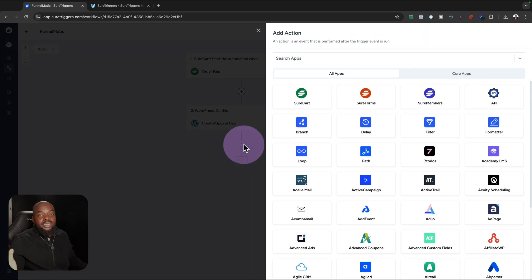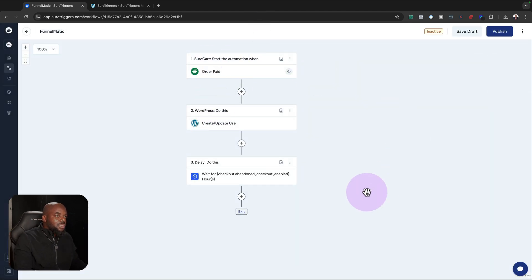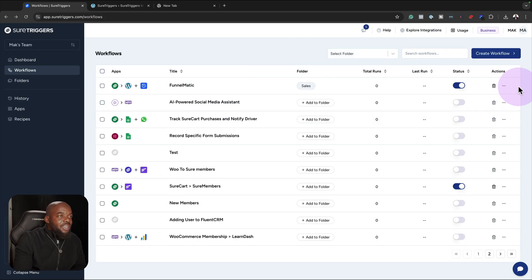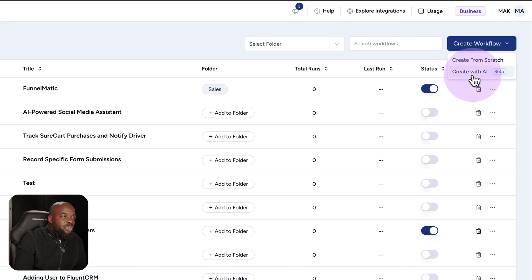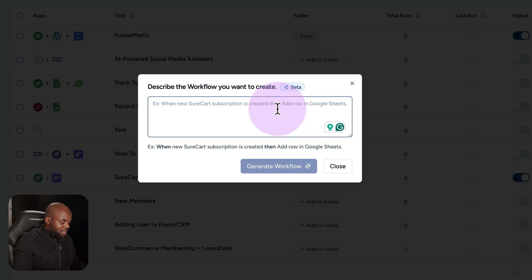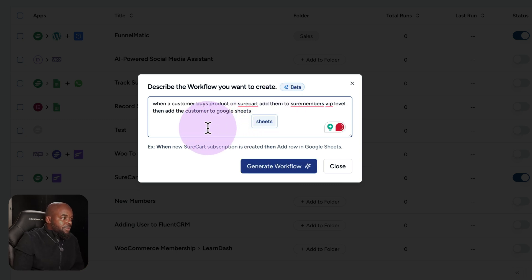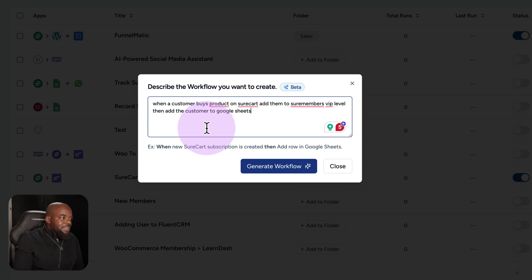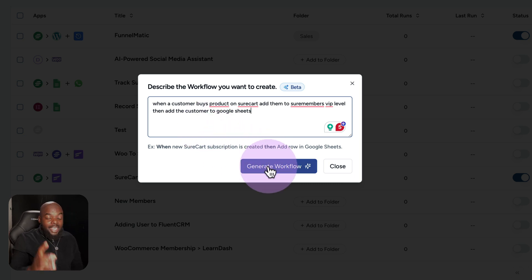Now let's see how we can automate this using AI. To create a workflow with AI, I come over here and choose 'create with AI' — note that it's still in beta but it does work. Here's my automation: when a customer buys a product on SureCart, add them to SureMembers VIP level, and then add the customer to Google Sheets. Let's see if this workflow will be created using AI.